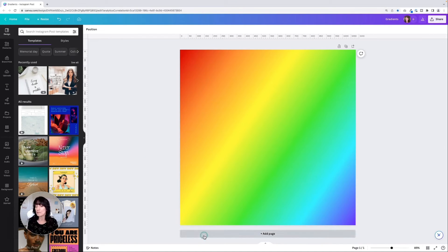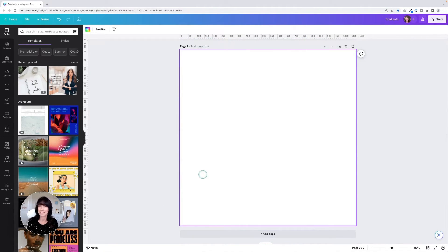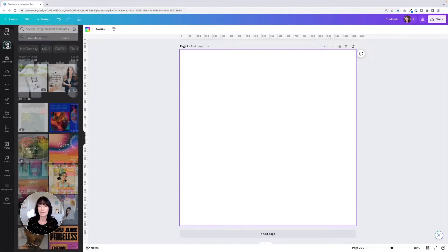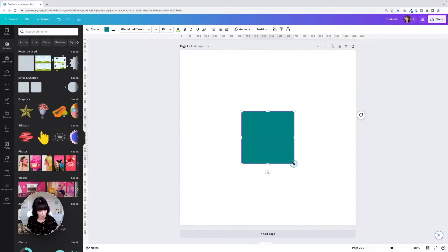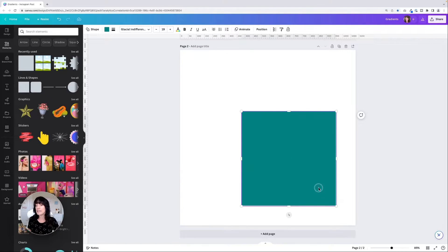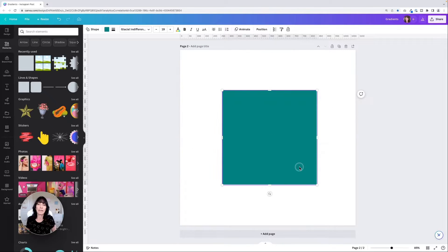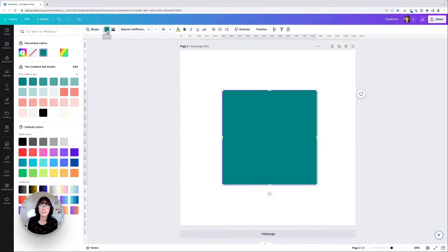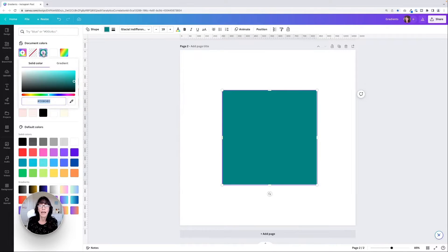Canva gives you options for adding color to your designs — all kinds of options available. But now we can add our own gradient colors. I'm going to show you how to do that. I'll go over to the Elements section and add a square. It's given that square to me in one of my brand colors, so we're going to change this now to become a gradient. Go up here to the little square color box and click on these little radio buttons. There's now a new option right here that says Gradient.